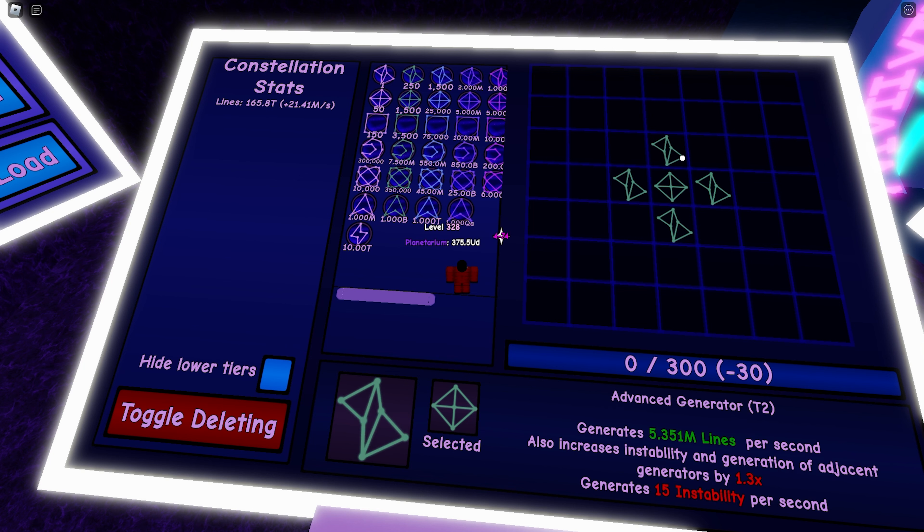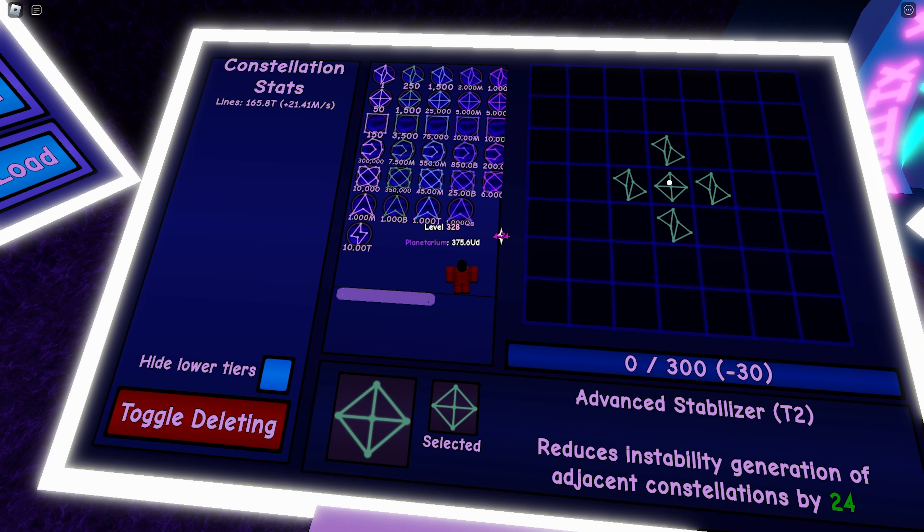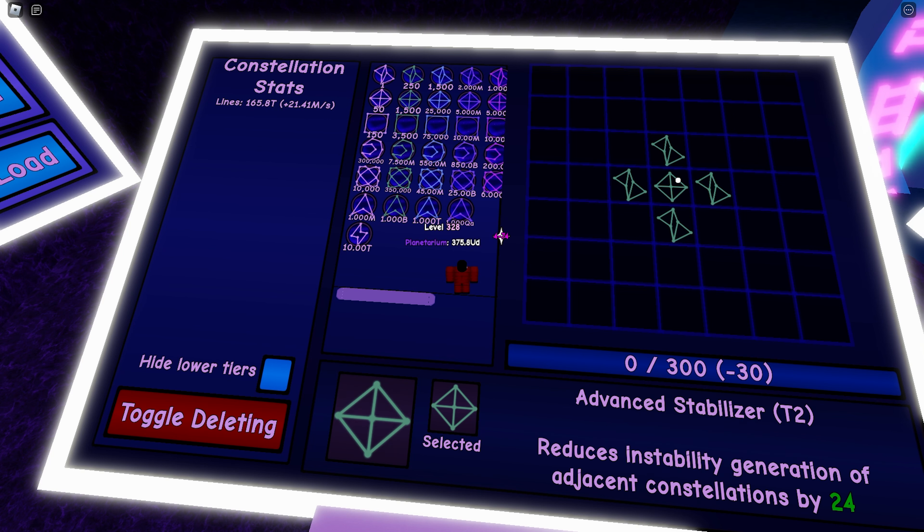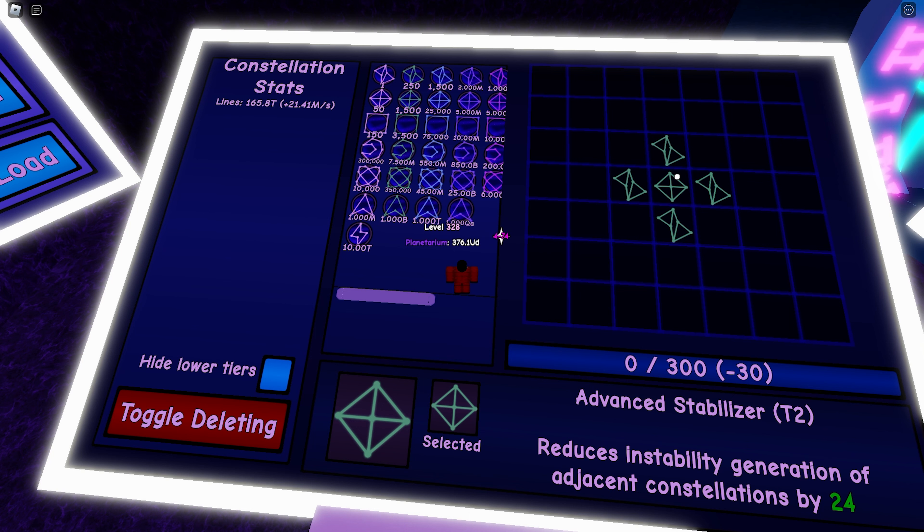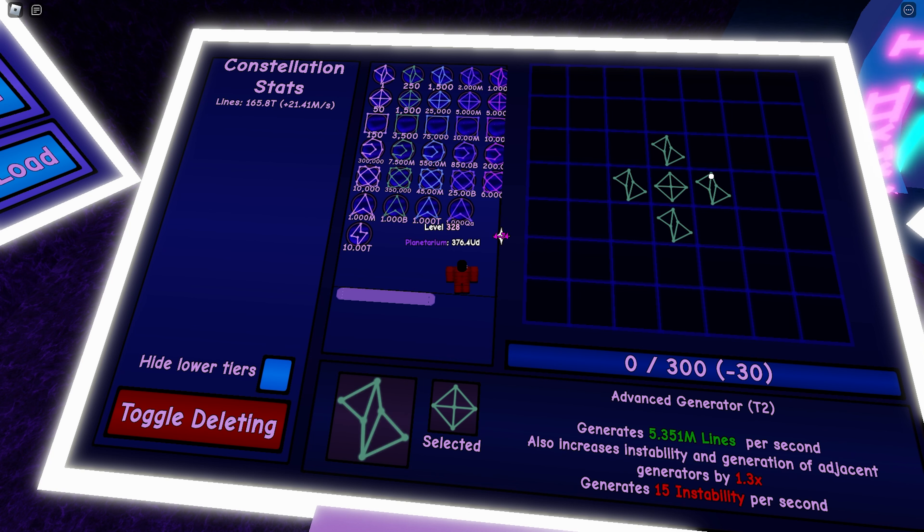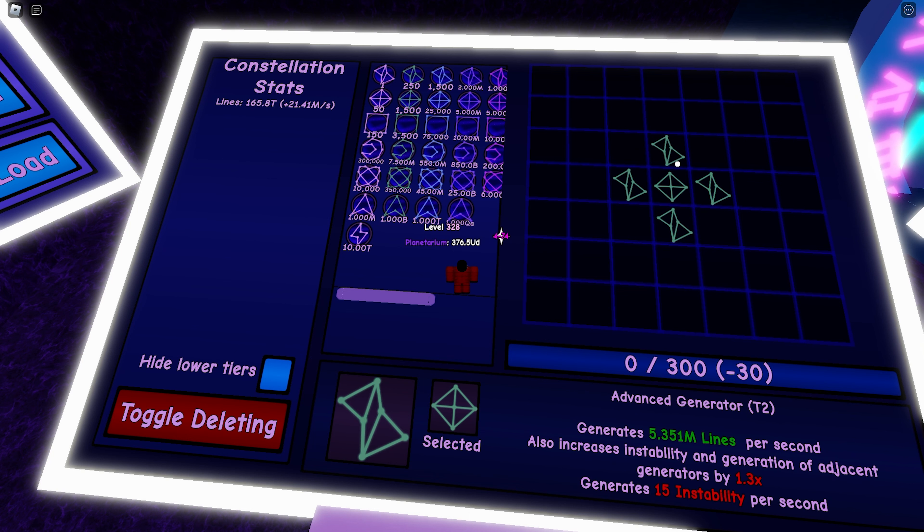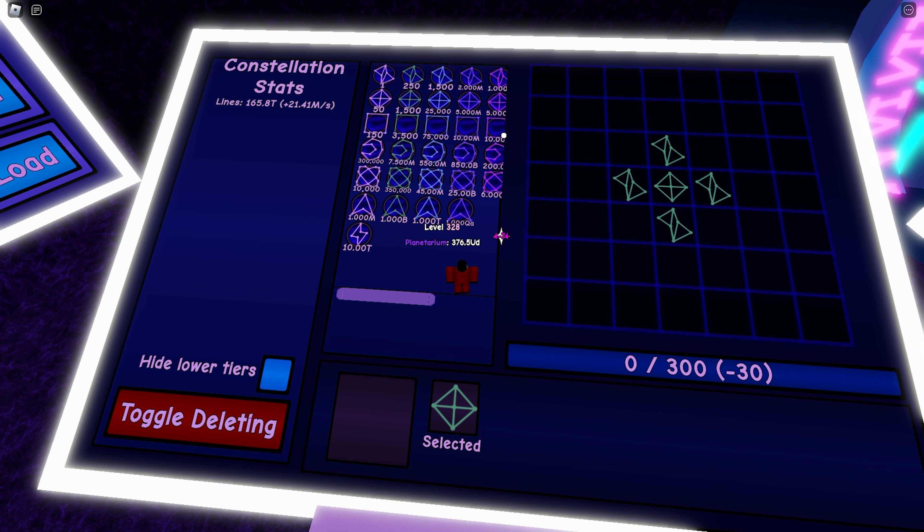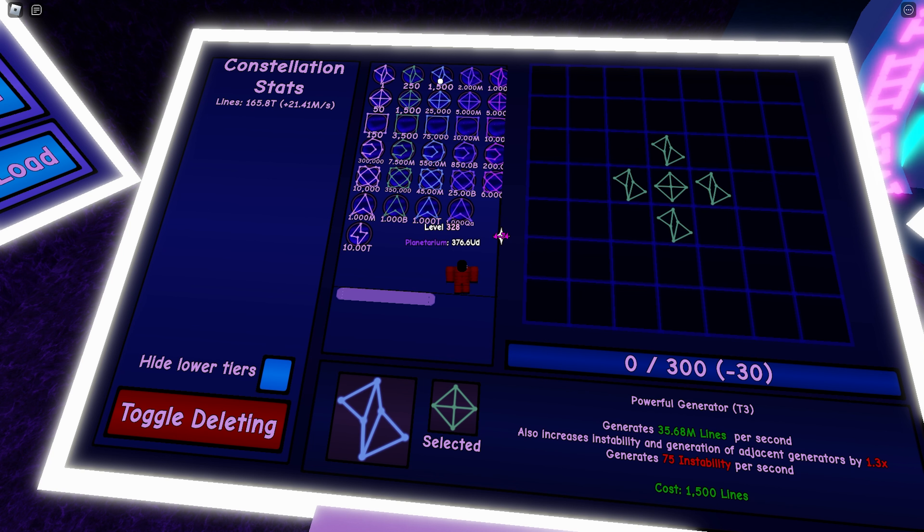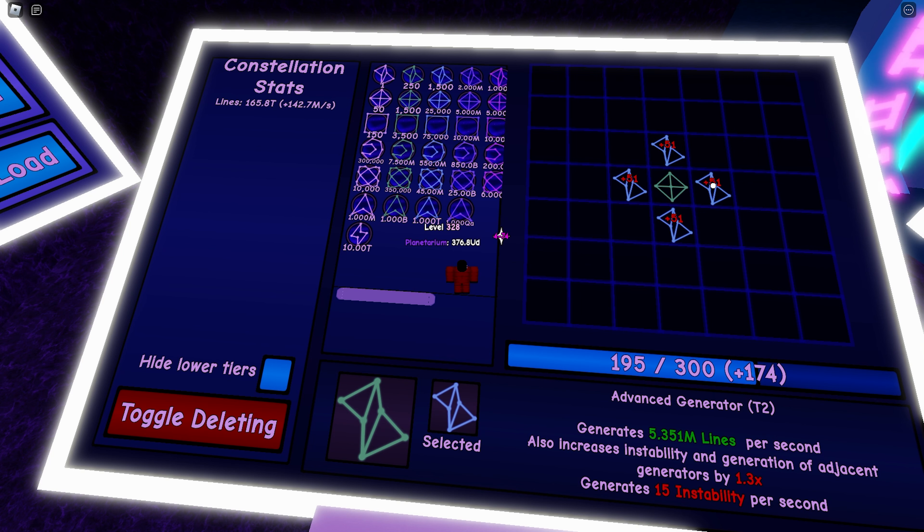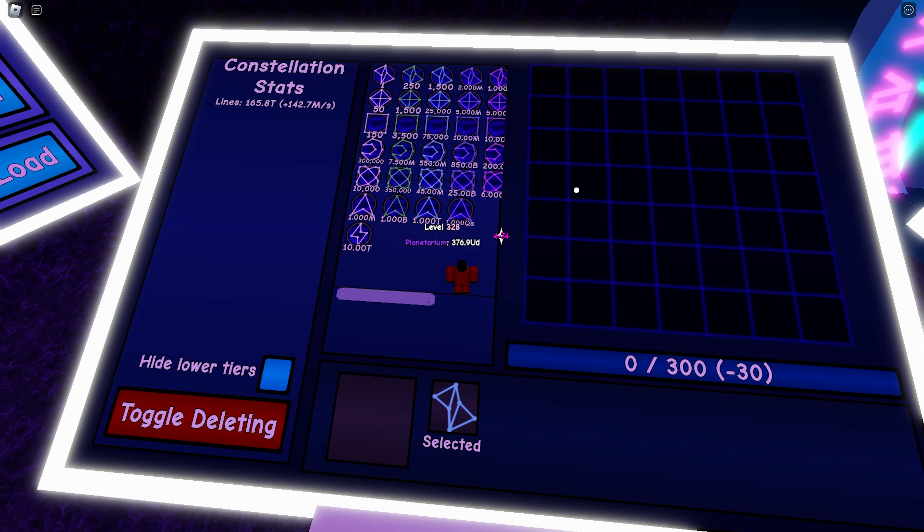So it is very important that you balance the amount of instability gain with stabilizers. For example, right now this advanced stabilizer tier 2 is reducing the instability generation of adjacent constellations by 24, and these four generators are producing 15 instability each. So if I were to replace this with a powerful generator, I'll be producing way too much instability and my system would just completely blow up.